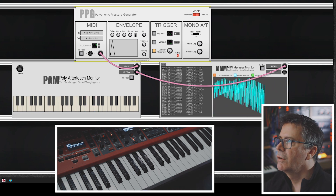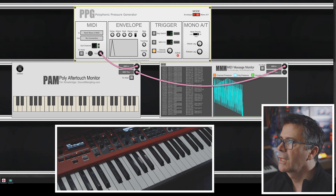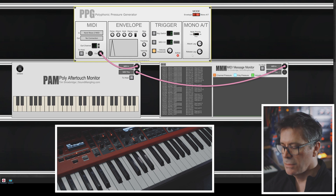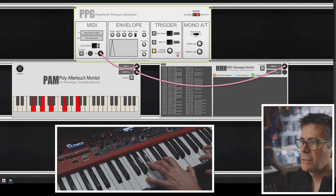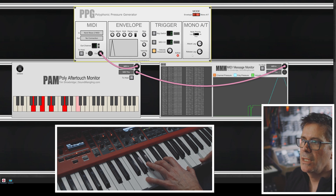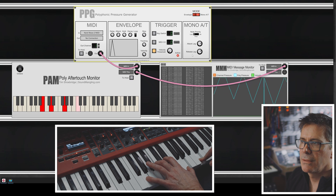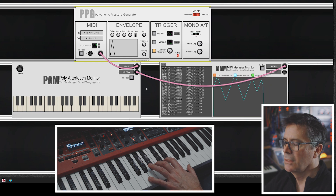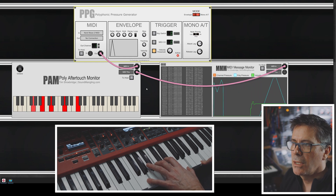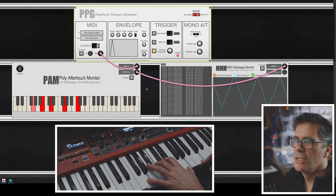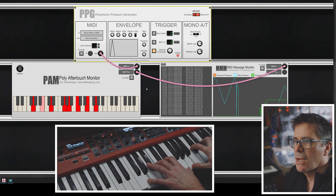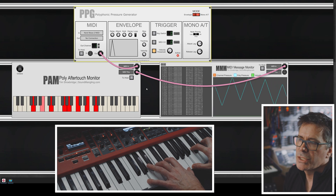Let's switch back to mono aftertouch mode. With some lag added and set to last note mode — as I play a load of notes and press down, you'll see it's the last note that's receiving the poly aftertouch. If I switch it to first note mode and press down, it's the first note that's receiving polyphonic aftertouch. So this utility has been really, really helpful to me to figure out how my software is working and what it's achieving.